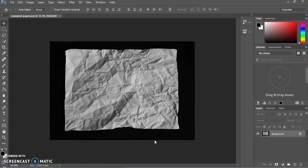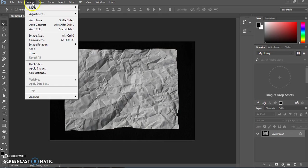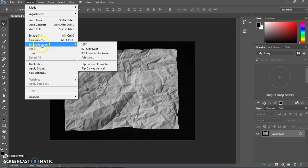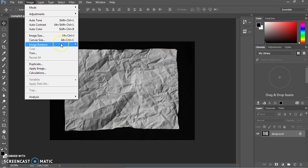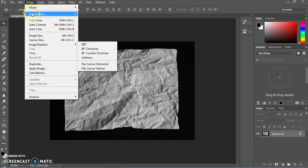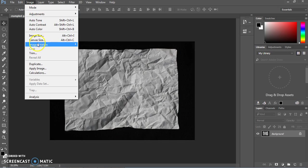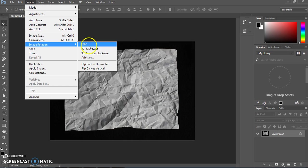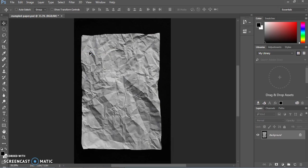We're first of all going to rotate the image so it becomes vertical. If you ever want to rotate with perfect angles, the easiest way to do that is up under image, image rotation, and we're going to do 90 degrees counterclockwise. So now this page is oriented vertically.